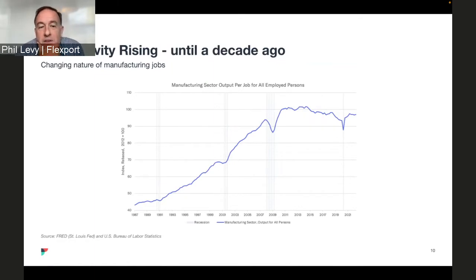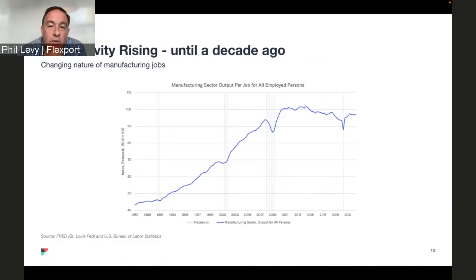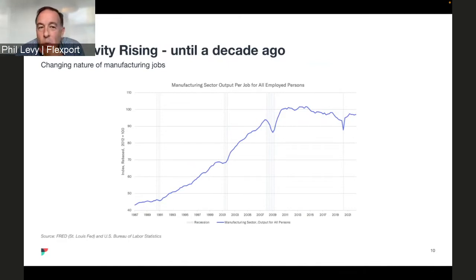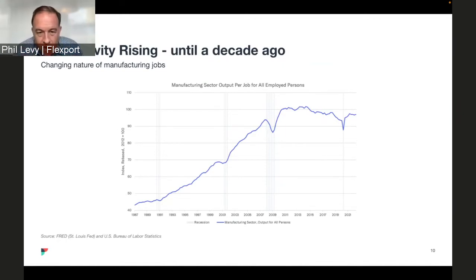Looking at output per worker, starting around 1987 with 2012 as 100, we were down around 42 in 1987 — and over a fairly short time span we saw a huge increase in productivity — lots more output per job. One can argue this has to do with technology and the changing nature of the job. Scott writes regularly — you should read him at The Dispatch and elsewhere. Maybe you could say a word about the role technology plays and whether the manufacturing job of today is the same as it was in 1955?